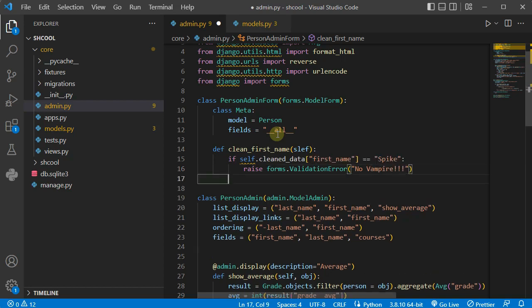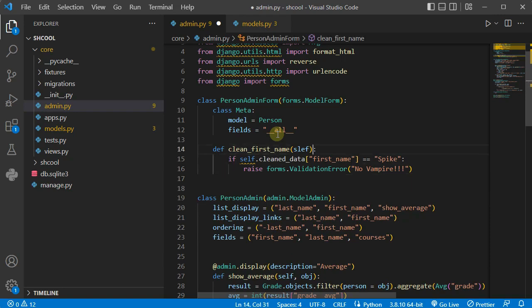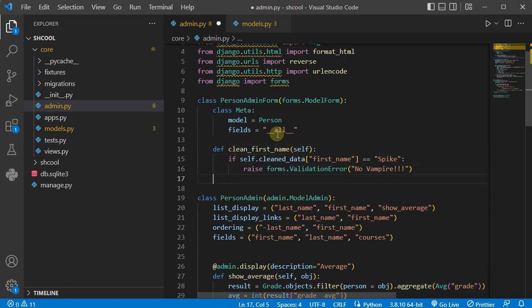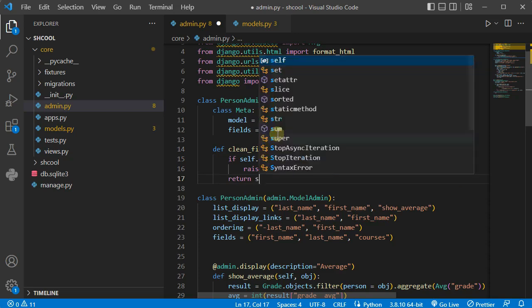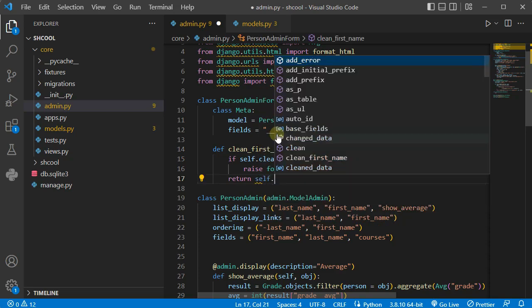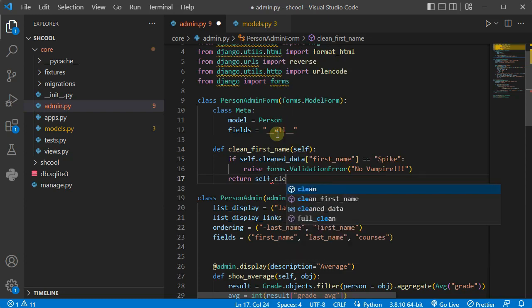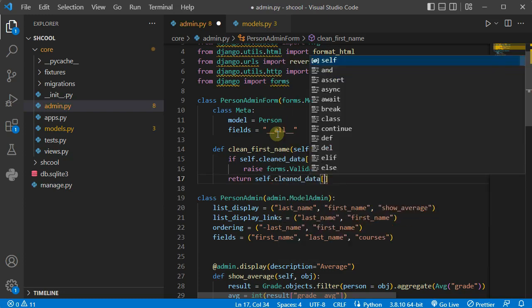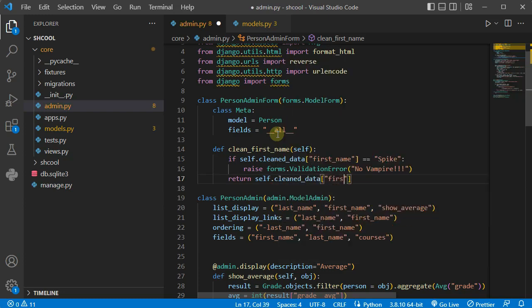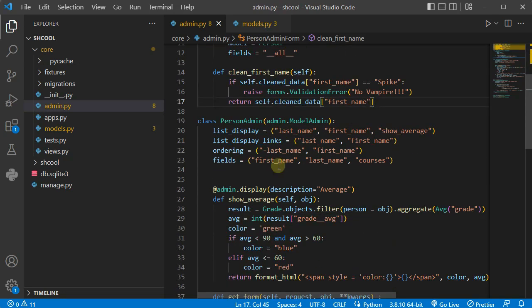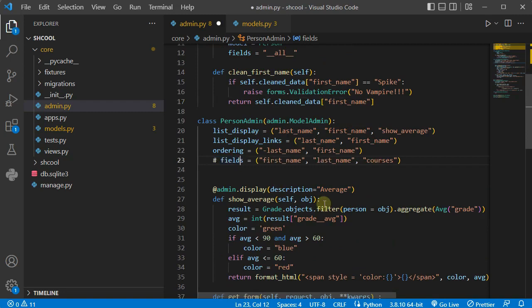That's a no vampire, and that's it. And if everything is okay and we have a valid name I'm going to say return self.cleaned_data first_name. Present this as our first name, so that's it.